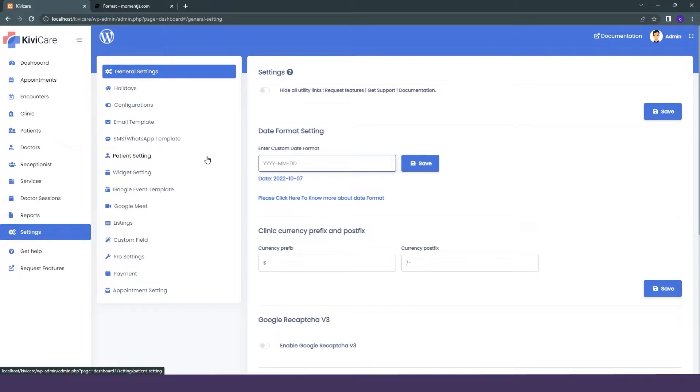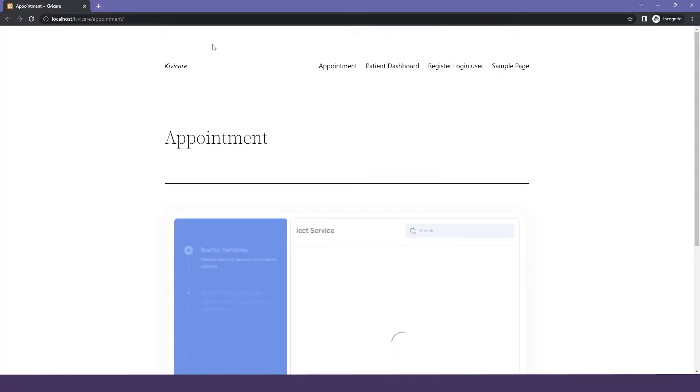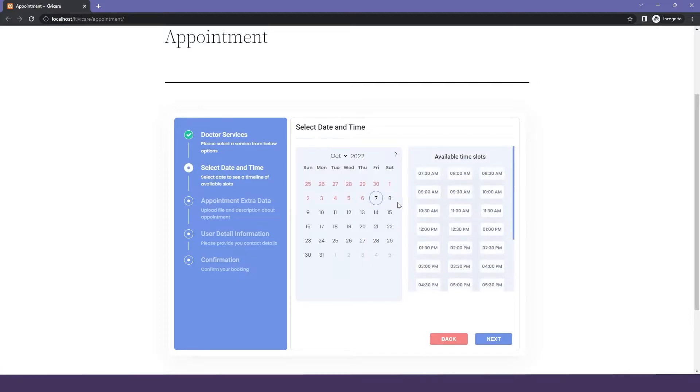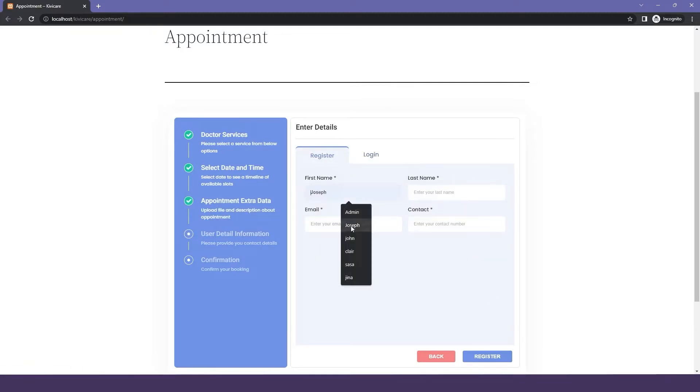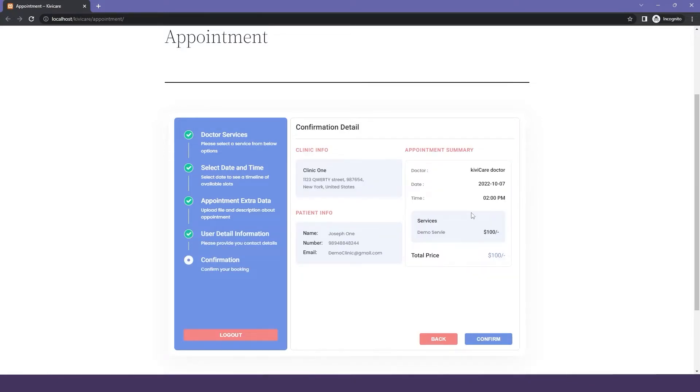I will write the year first, then the month and the date, and we will just click on save. Now let's go to our appointment widget and see the change in the date.